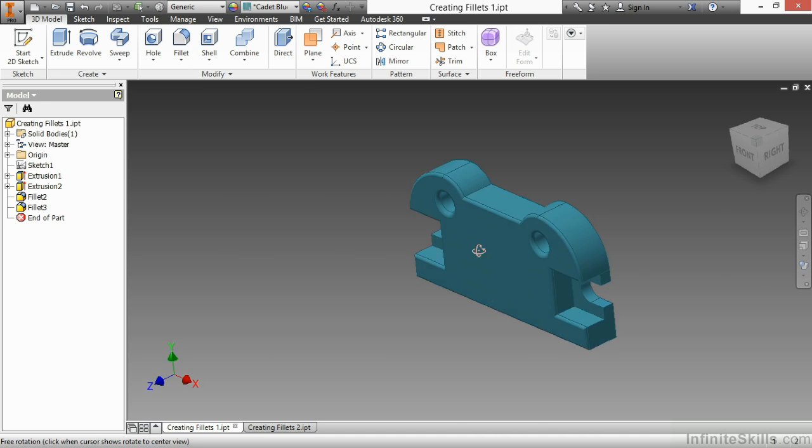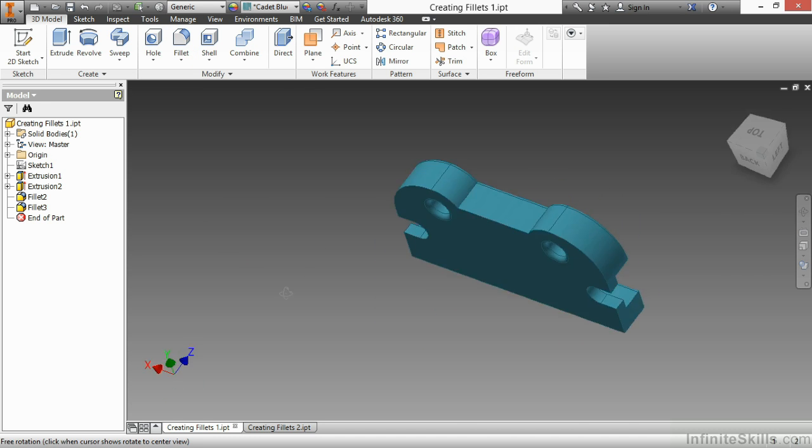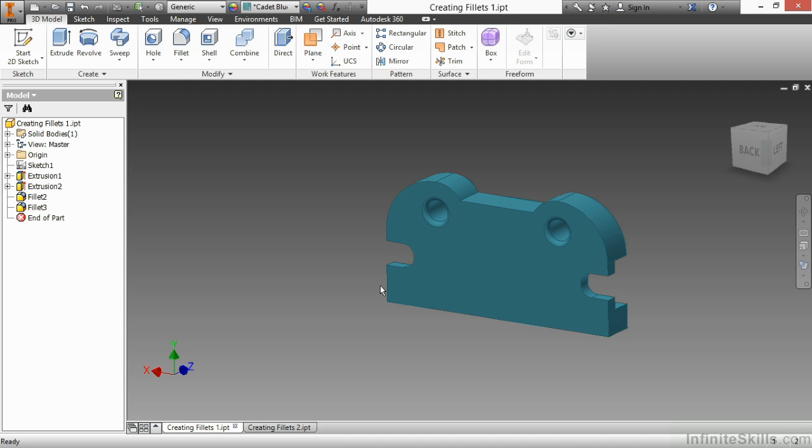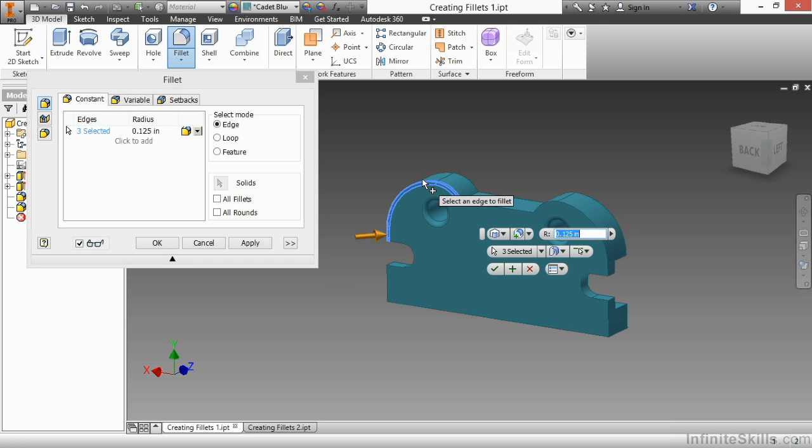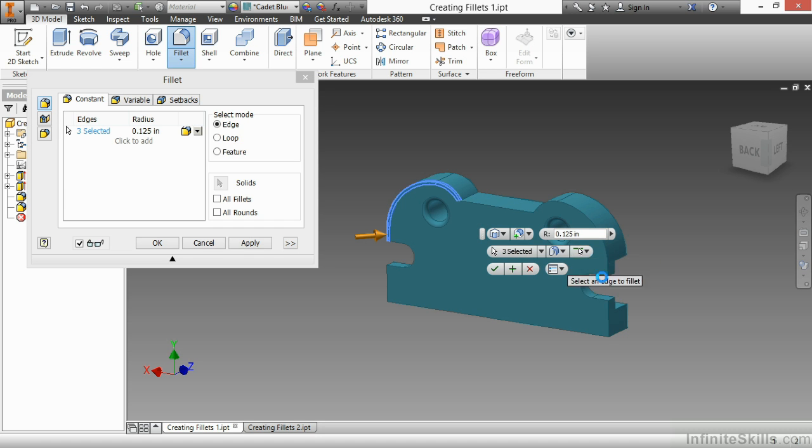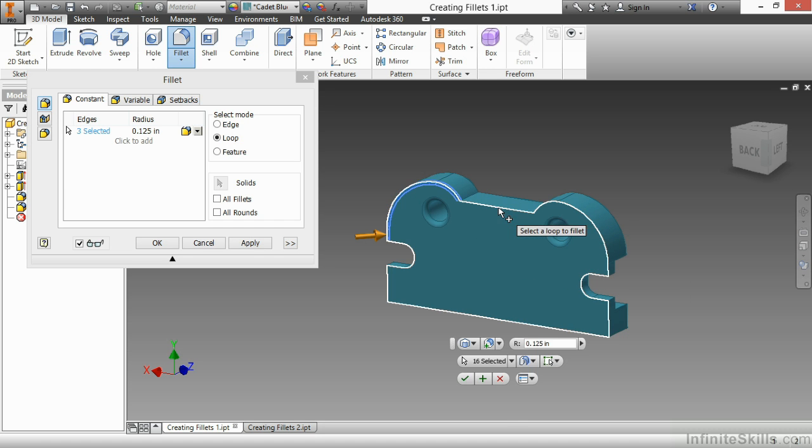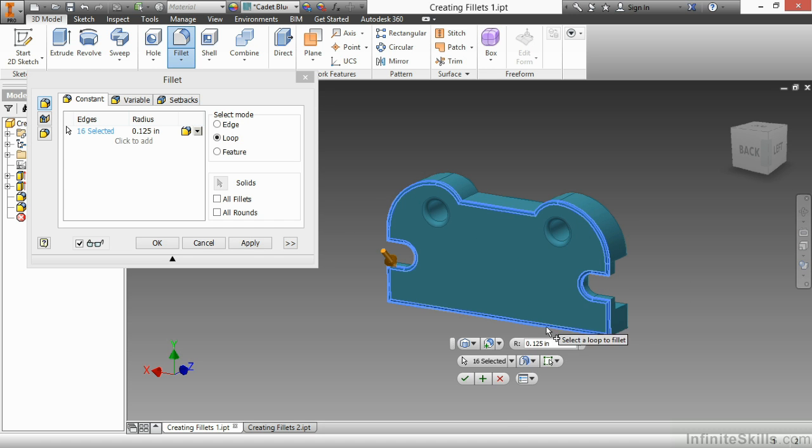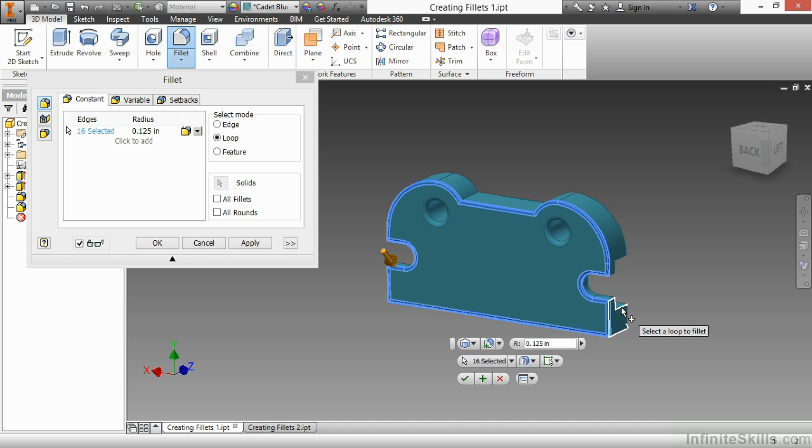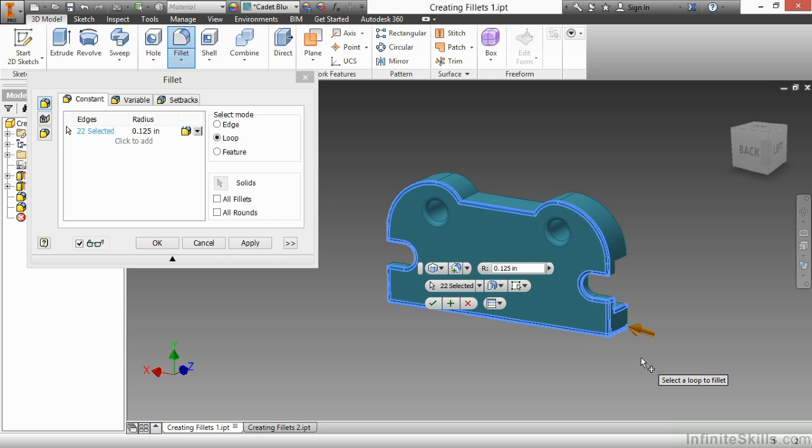Now on the other side, I have a little bit more features here. So again, I'll choose this edge, do fillet, change over to loop, make sure I grab the rest of the loop, and now I have 16 edges selected.